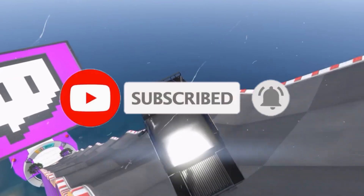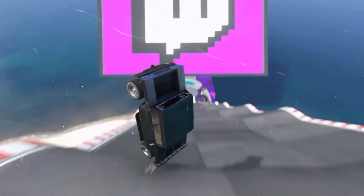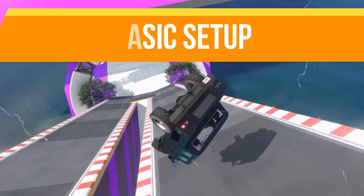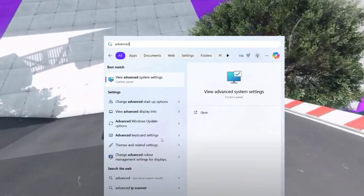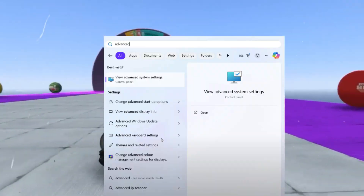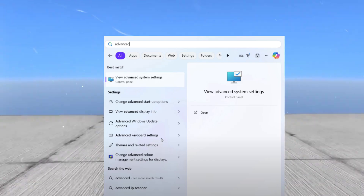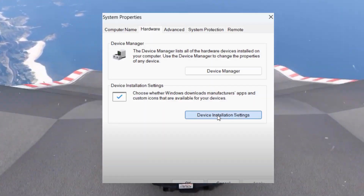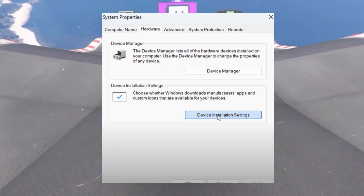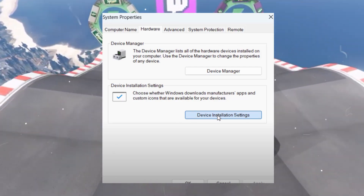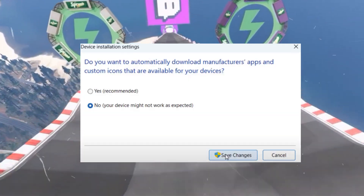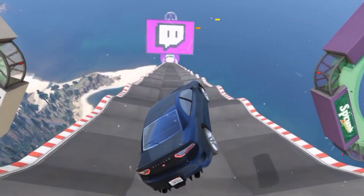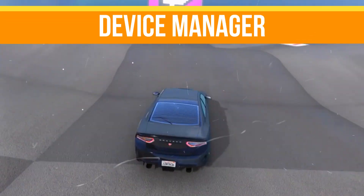Without any waste of time, let's start with the basic troubleshooting steps. First, click on the Start menu and type in Advanced System Settings. Click on the option once it appears. Go to the Hardware tab and choose Device Installation Settings. Make sure you select the option 'No' and then hit Save Changes.